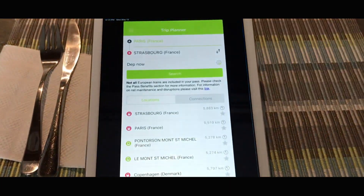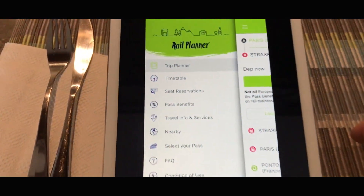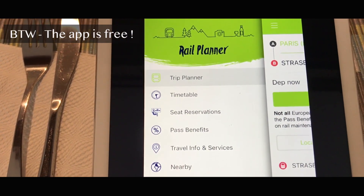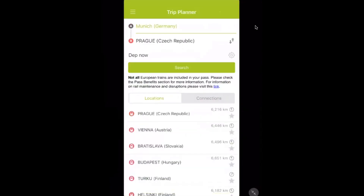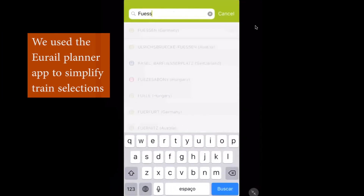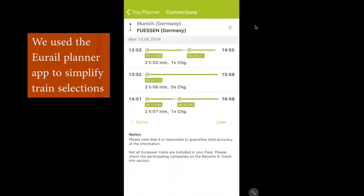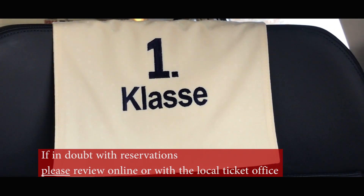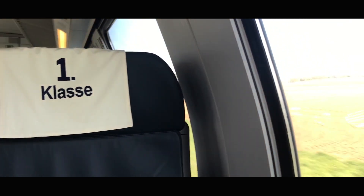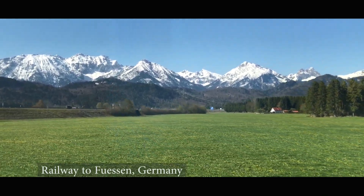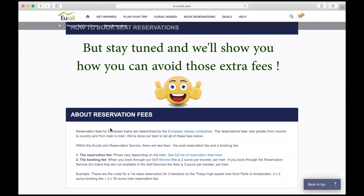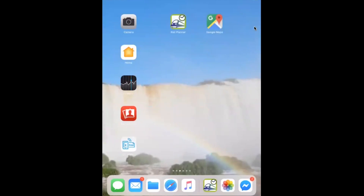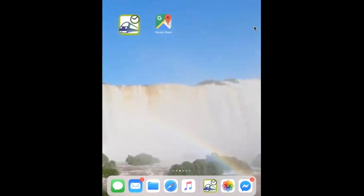We're not quite sure exactly when, but we started using the Eurail application called Rail Planner. It was so clear and simple that we started using it on a regular basis. It clearly showed us the train schedules and which trains needed reservations and which ones didn't. We learned from our previous mistakes and from that moment on, we avoided required reservation trains as much as possible and hopped on virtually any train we wanted.